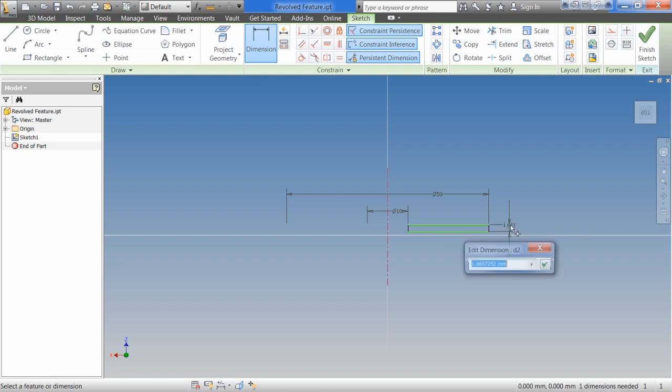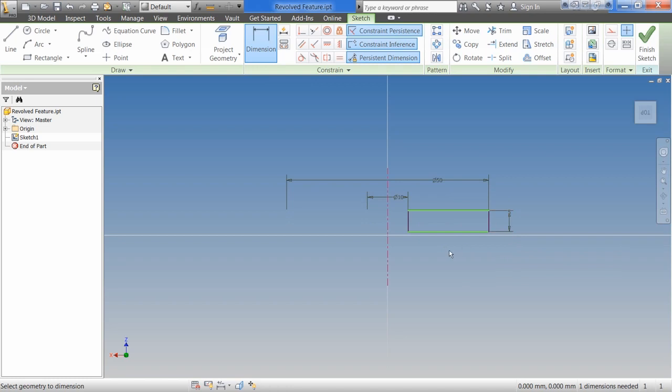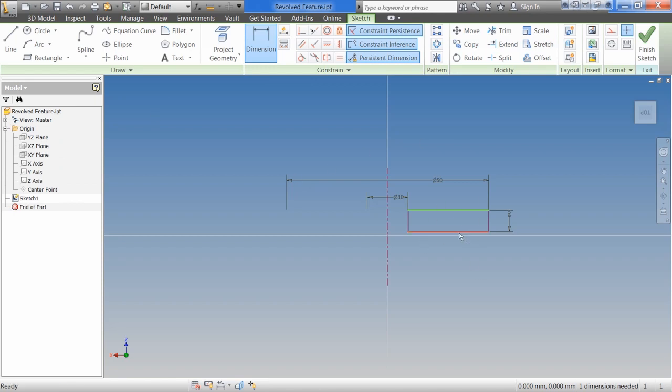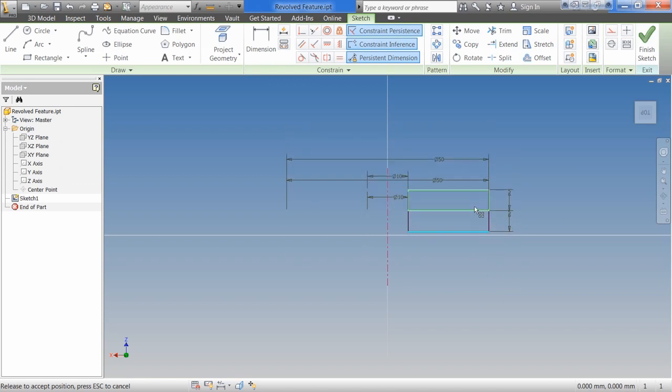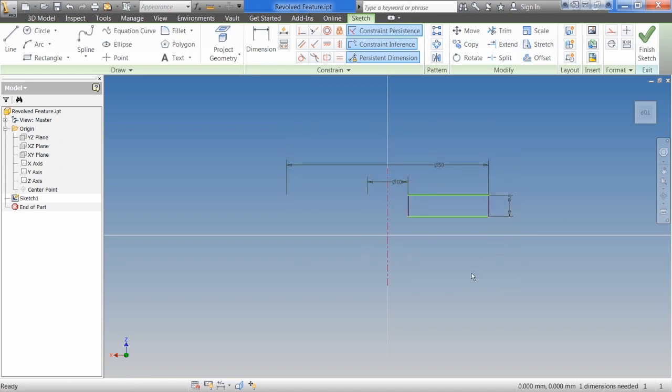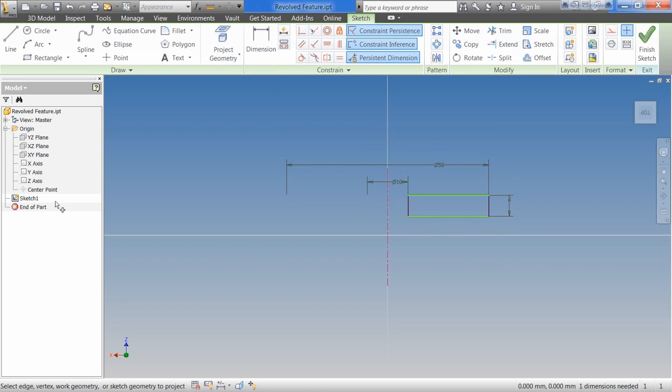So the last dimension, I'm going to give it 5 millimeters thick. Now, the one thing that I've preached about, and I want to get everybody in the habit of doing, is fully constraining our sketch. Right now, you can notice I can move this sketch around up and down, because it's not constrained. So what I'm going to do is I'm going to hit Project Geometry, project the center point.